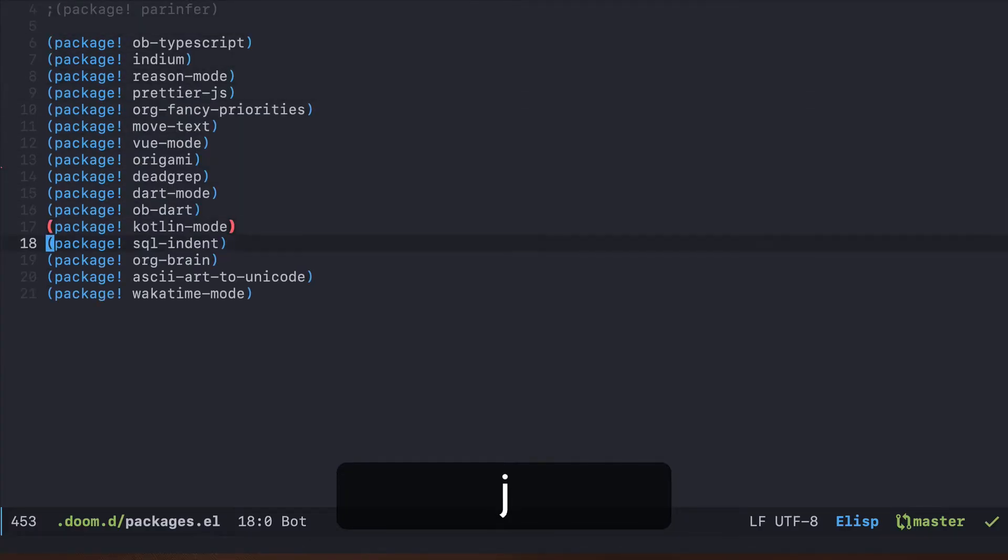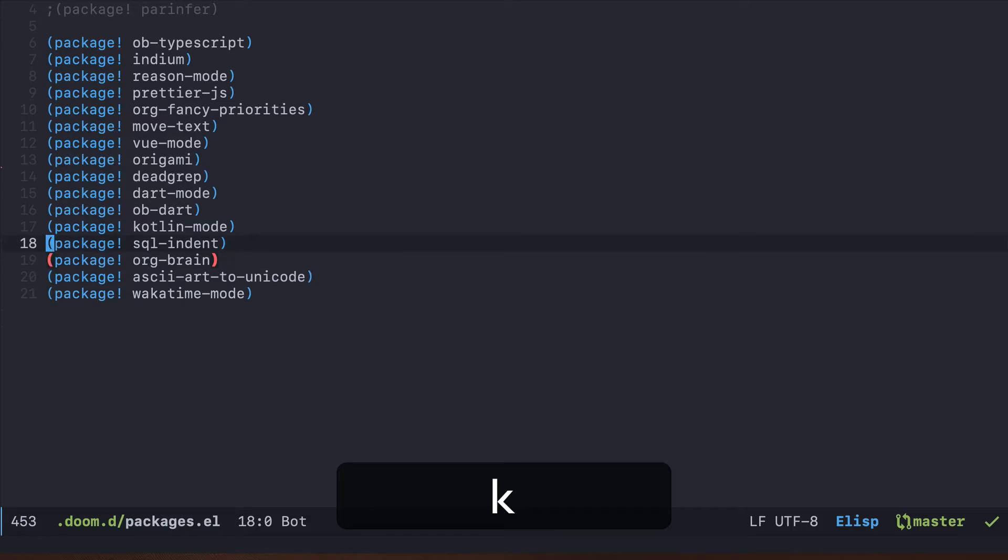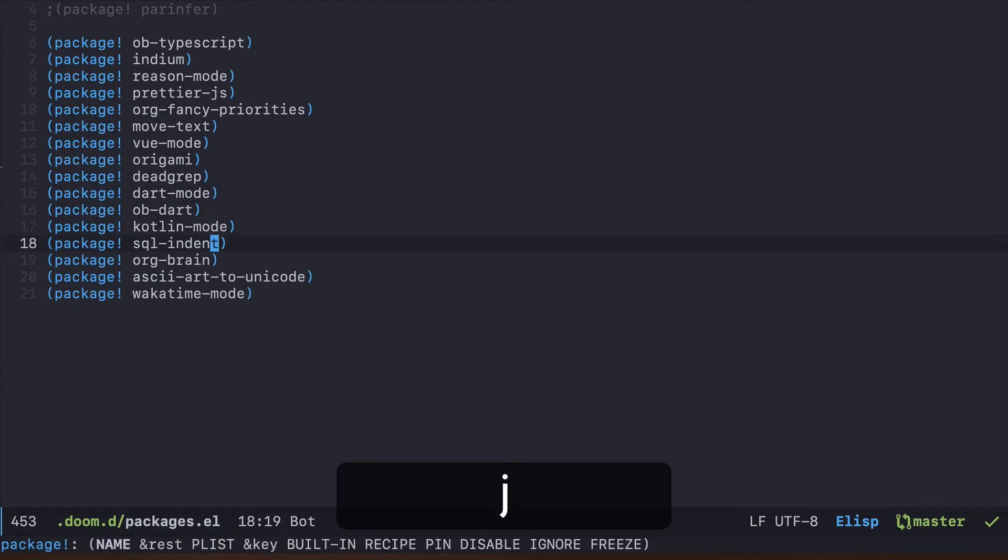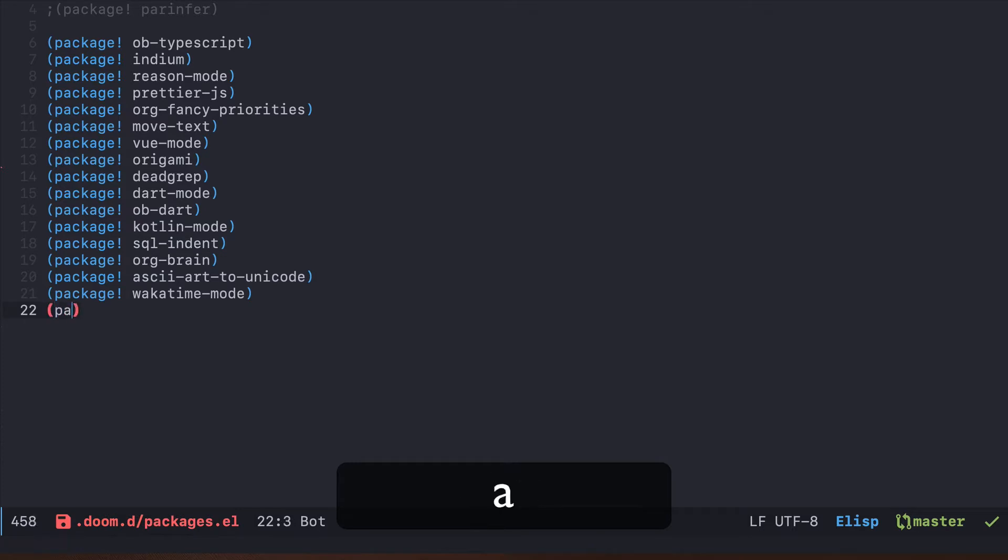Packages el shows the list of packages that Doom should fetch from the internet and install locally. It's similar to things like Maven file or package.json or gem file. The only difference is that you don't have versions here, so it's only a declaration. Let's go ahead and declare another one.